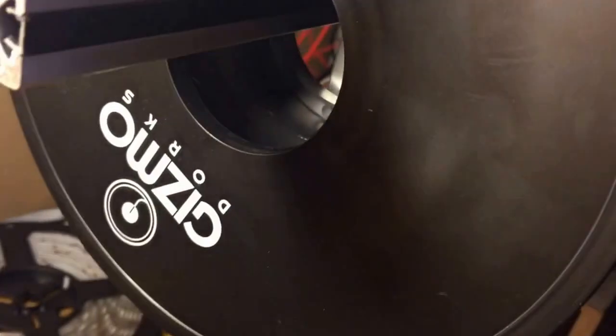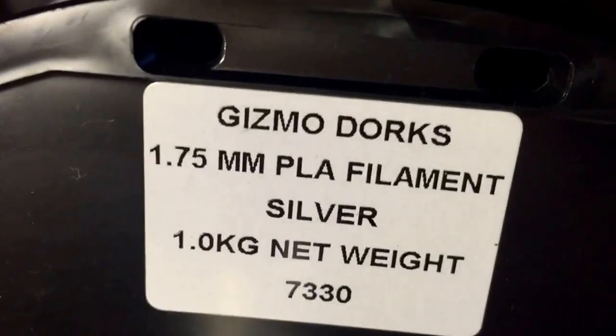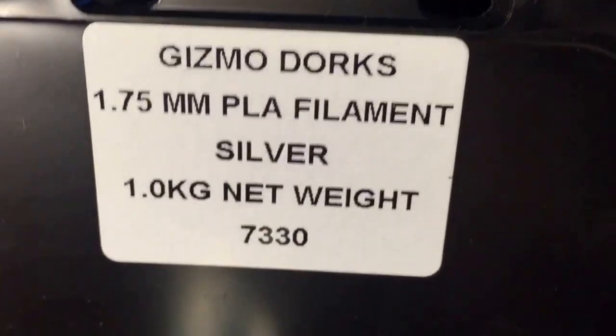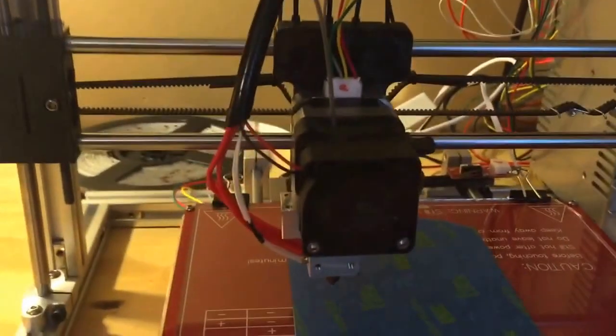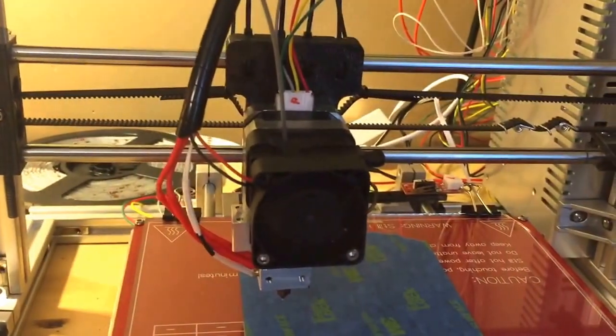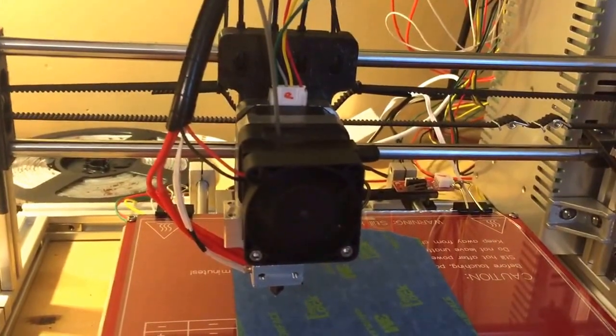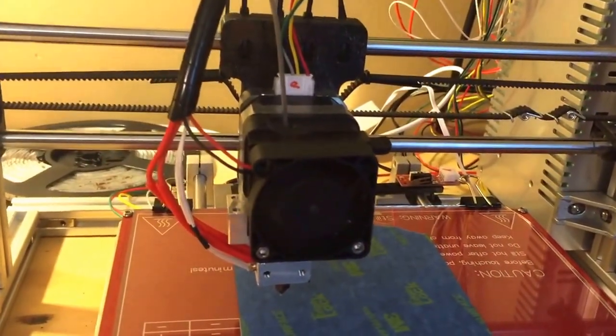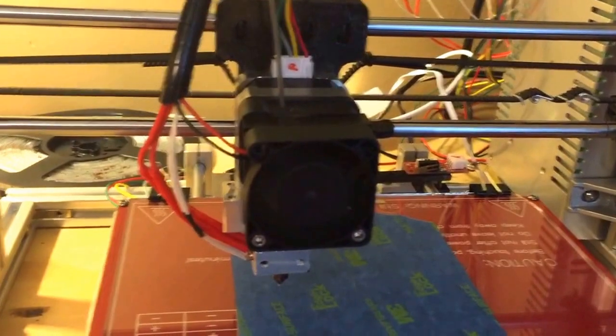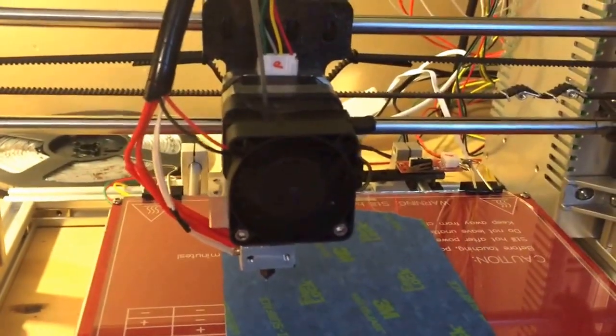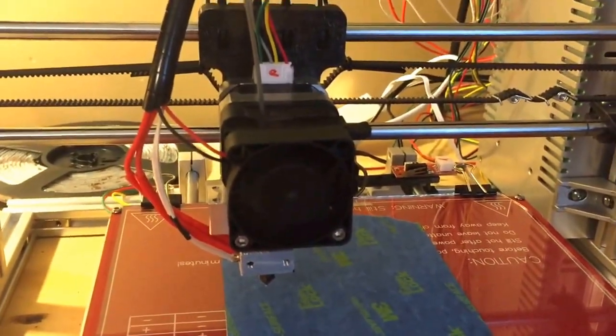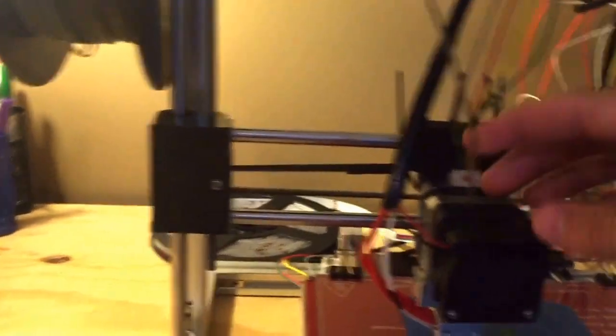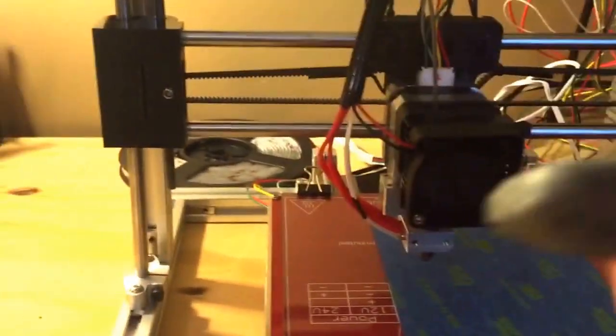Currently I am using the Gizmodorks PLA. As you can see by right here. Silver. I have a roll of IC3D Black PLA and a roll of ABS from Gizmodorks and IC3D. I will be posting individual review videos for each of those once I use them for a week. I've been using this since I got it and I've been getting these great prints.